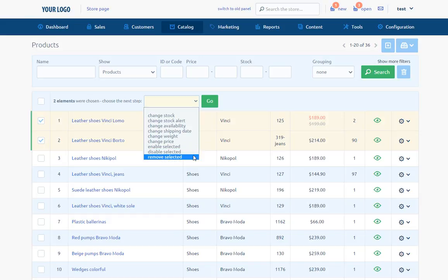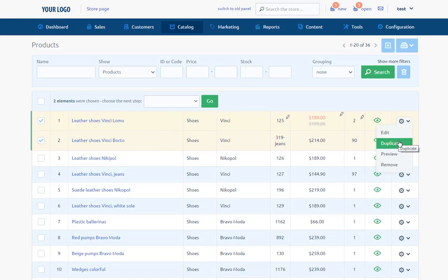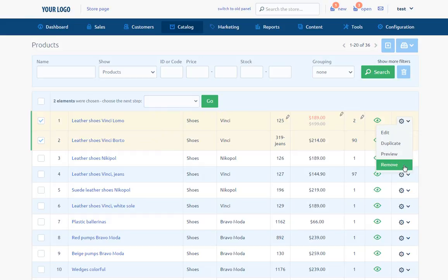By choosing the cog icon in actions area, we can edit, duplicate, see the preview, or remove the product.